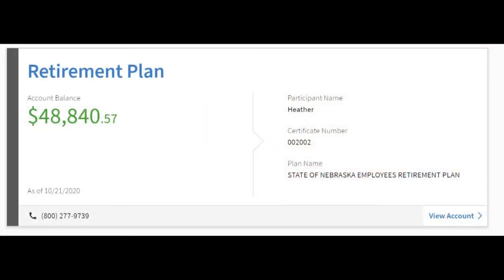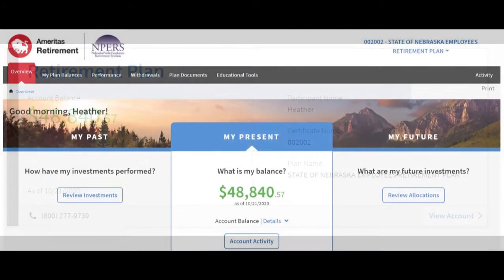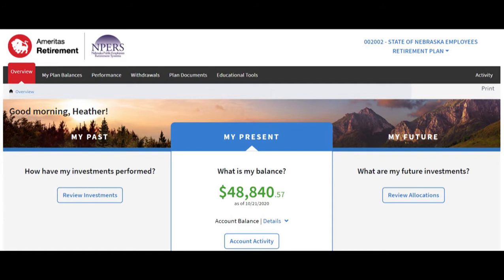You will see a dashboard with your account information listed. Account information is listed for both a mandatory state retirement plan and a deferred compensation plan. Clicking on the retirement plan info brings you to your plan dashboard or home page. If you are unsure what type of mandatory plan you have — either a defined contribution or cash balance plan — you can check using the Account Activity button under your balance.